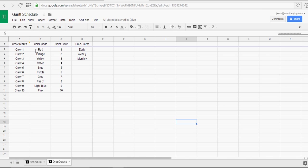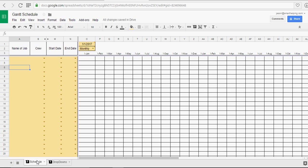So, we've got color codes here for each crew. We've got the list of crews, which you could put as whatever you want. And then we've got our time frames. So, it's real simple.